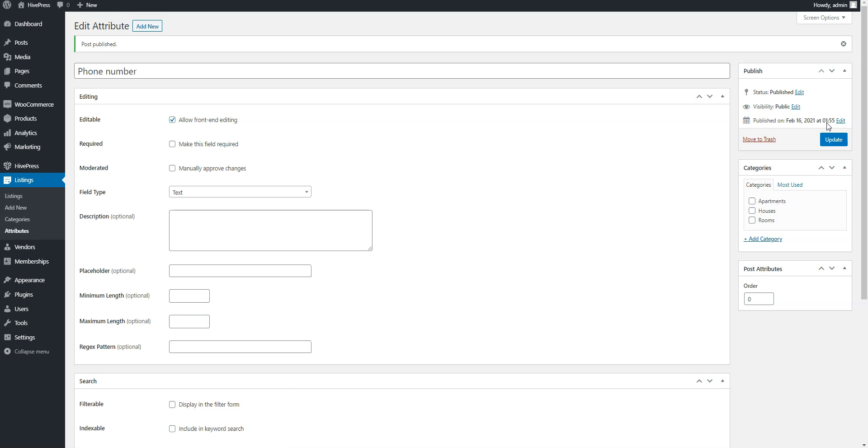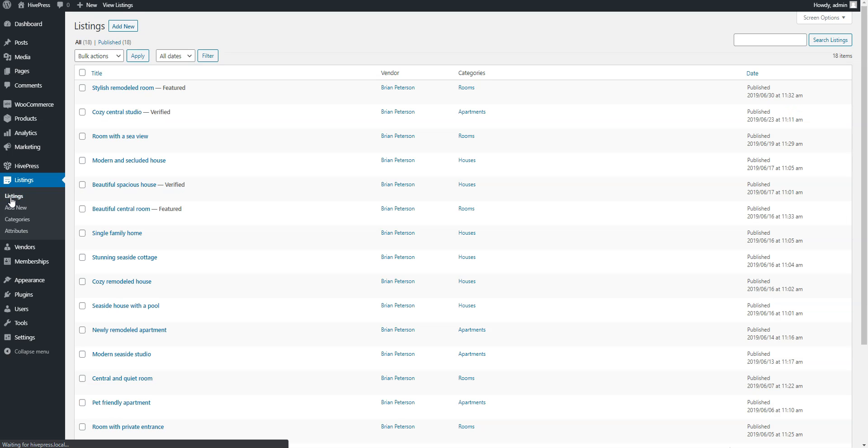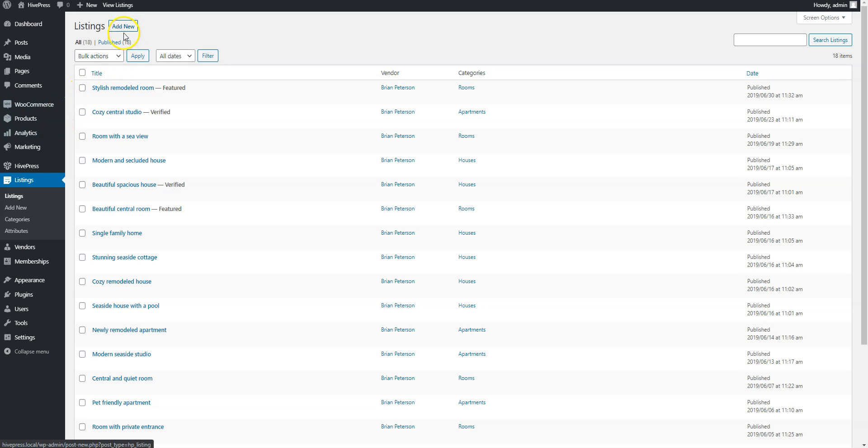Now let's set a phone number attribute for some listing. Simply click on the Listings link to get to the Listings page. Here you can add a new listing or edit the existing one. We are going to edit this one and set a phone number for it.